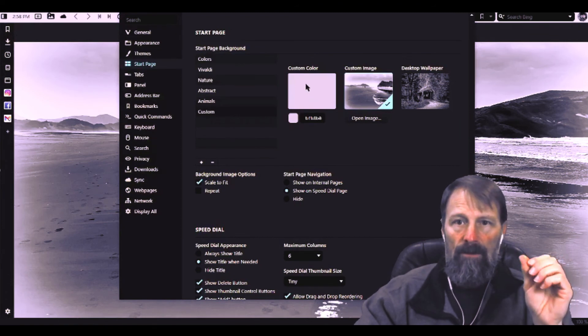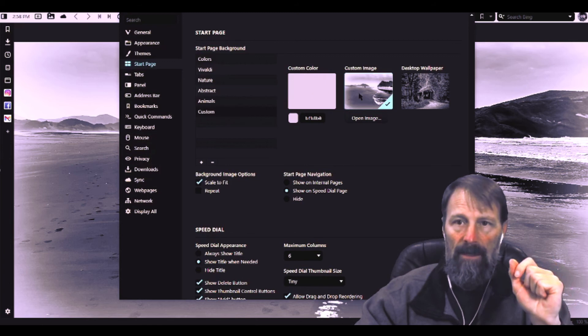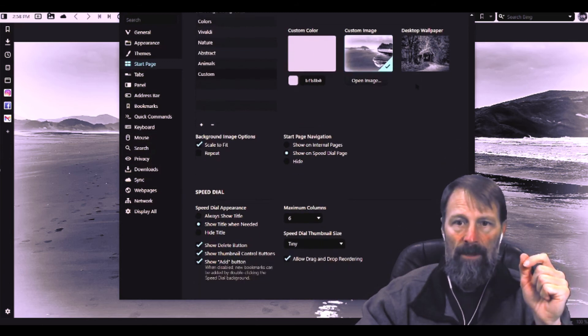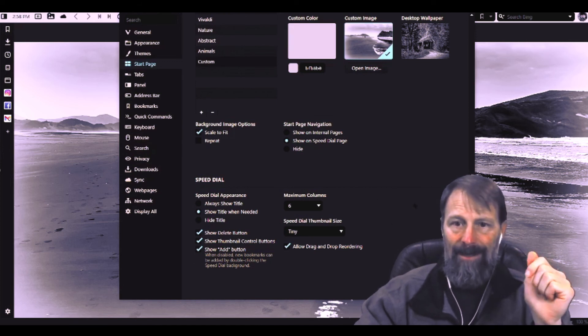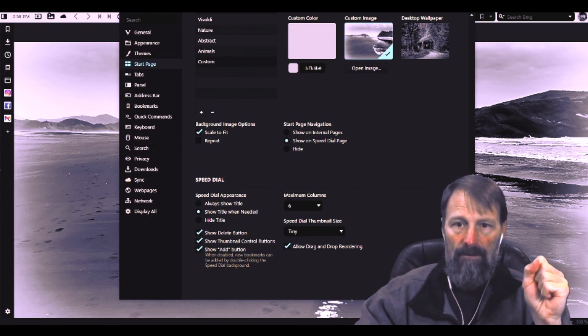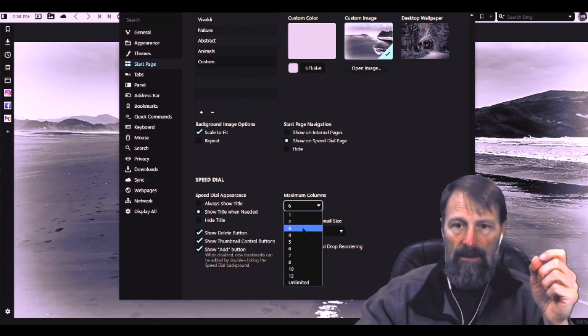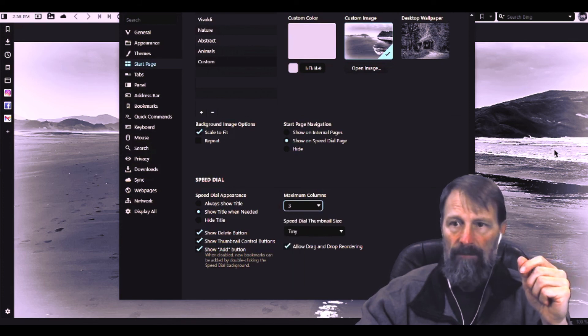This is where you can select a custom color for your background if you just want a blank background, a custom image like I showed you before, or your desktop wallpaper. Another way you can customize the icons are down here where it says maximum columns. You can click on that and columns are just how many across the page that you want. You can set it for three.